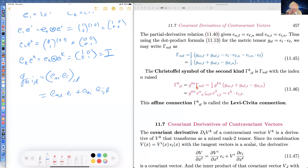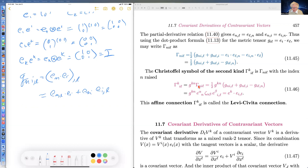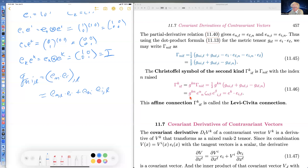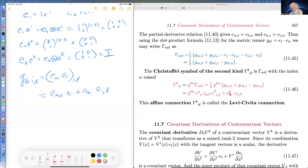The Christoffel symbol of the second kind is the Christoffel symbol of the first kind with index N raised — in quotes, because the Christoffel symbol isn't a tensor. It's defined as G^{KN} Γ_{nil}. Since we have a formula for Γ_{nil}, this gives a formula for the Christoffel symbol of the second kind in terms of the inverse metric tensor and derivatives of the metric tensor.